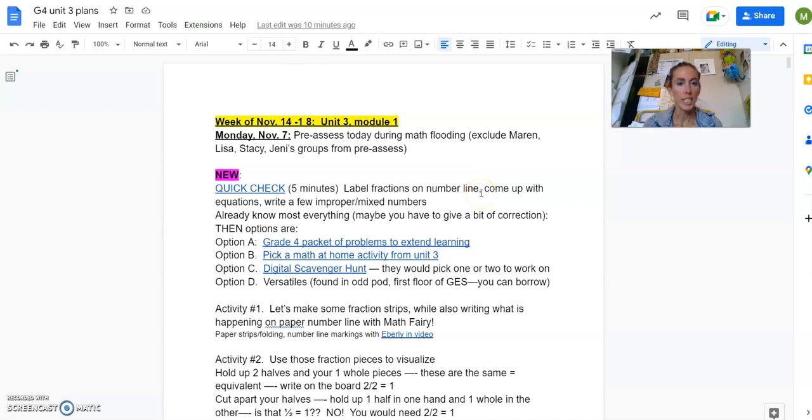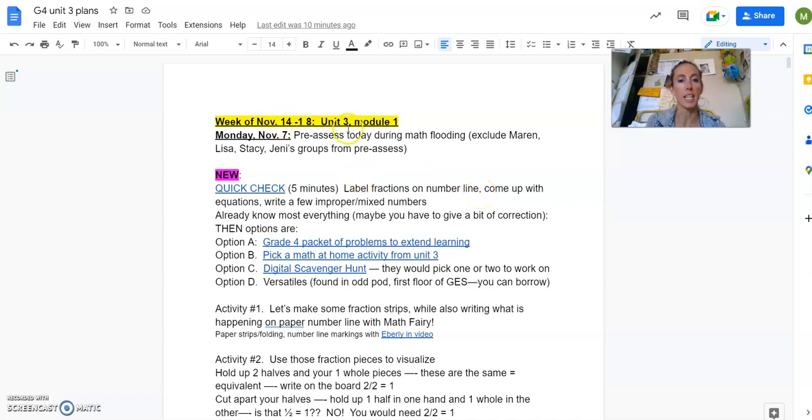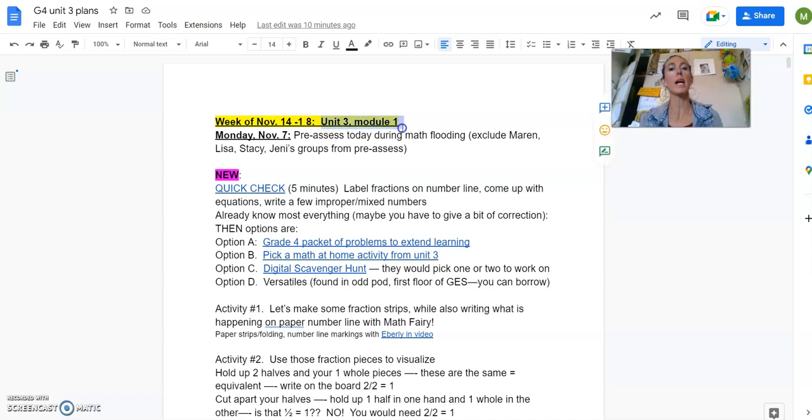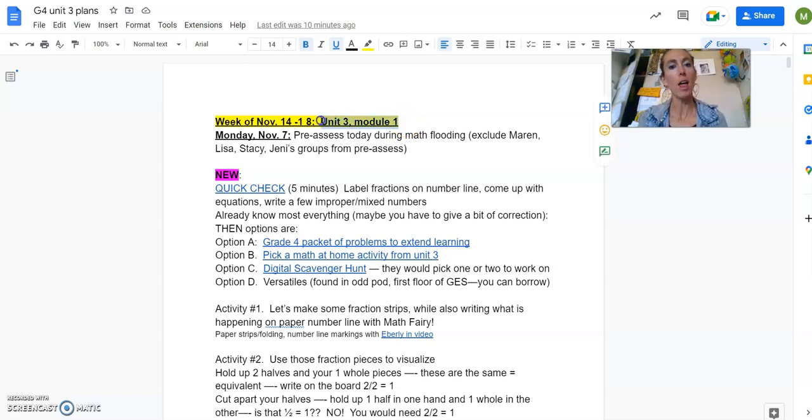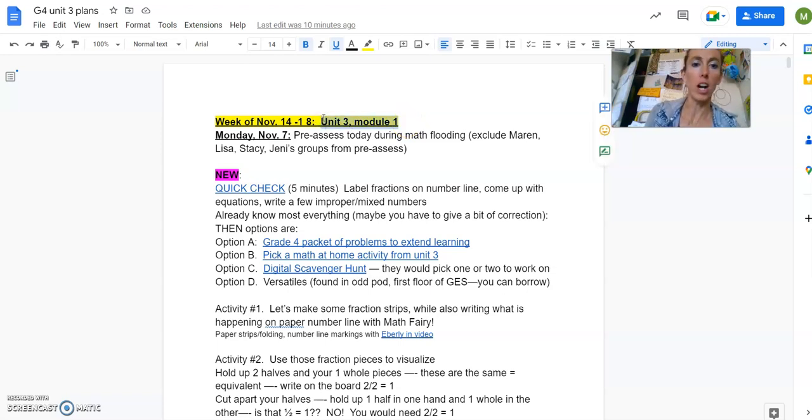Hello, fourth grade team. All right, here we go. For the week before Thanksgiving, how exciting, we are jumping into Unit 3, Module 1. So if you want to look through your binder and read through the material, that is where this is coming from.